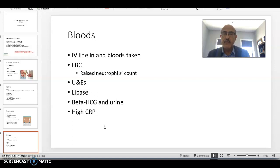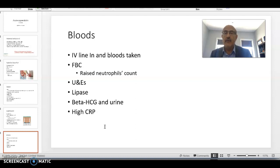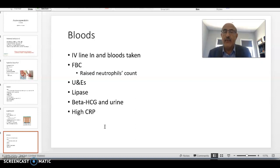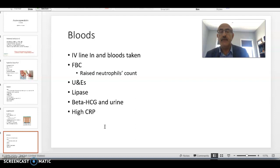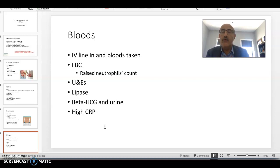Then move on to investigations. Get intravenous access and bloods. The patient may need fluids and painkillers. Do routine bloods as with any abdominal pain: full blood count, U&Es, LFTs, lipase, beta-HCG, and CRP. As mentioned, we need raised inflammatory markers to confidently diagnose appendicitis.